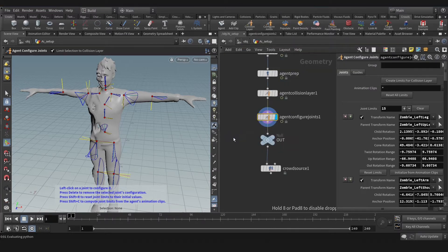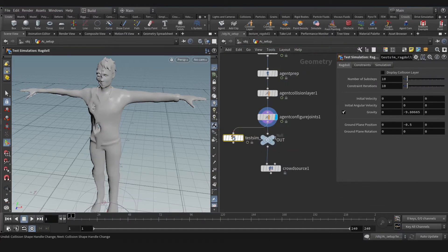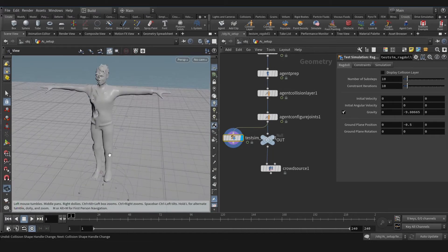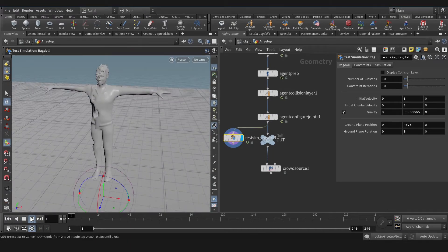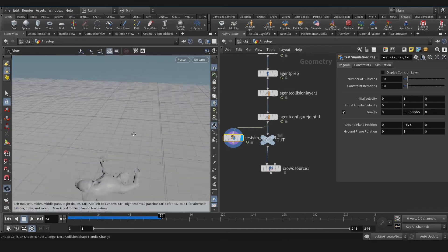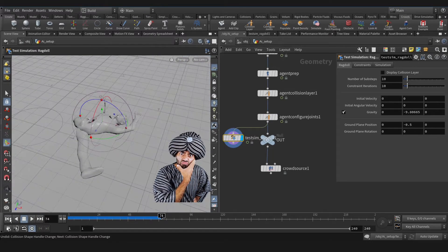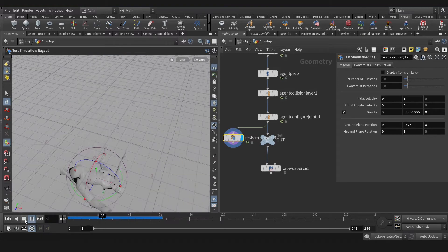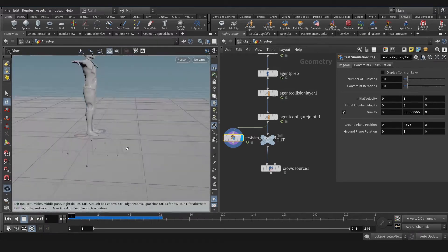Let's create a test ragdoll simulation to see the result. Play. Oh, interesting. That's not cool at all. Let's fix that.